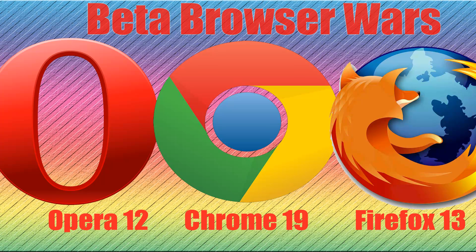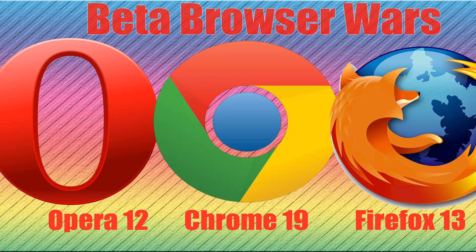So welcome to my second updated Browser Awards video. I did my last one just under 3 months ago and Mozilla, Google and Opera have all launched new betas of their browsers, so this is a beta Browser Awards video for those of you who want the latest tech in browsers. I'll be comparing Opera 12, Chrome 19 and Firefox 13.